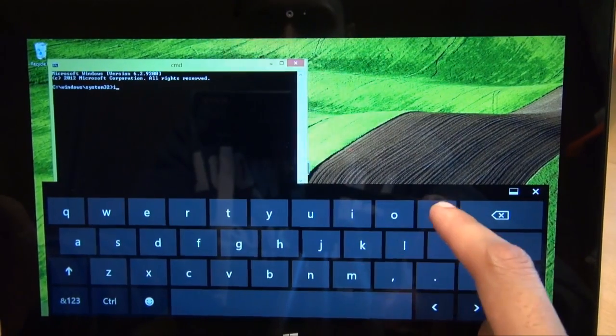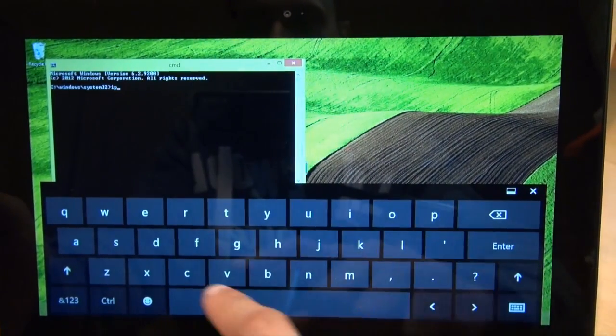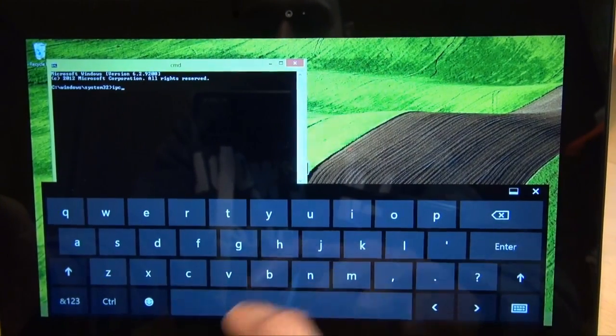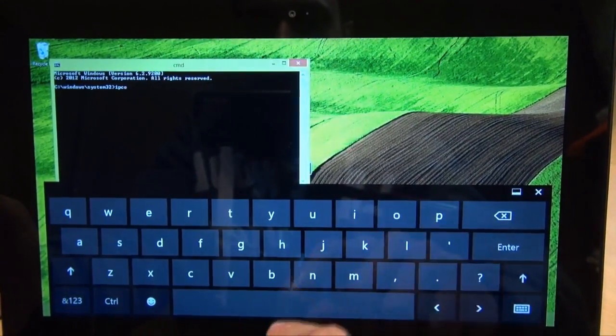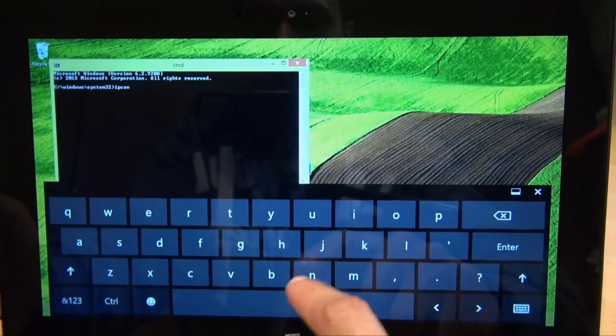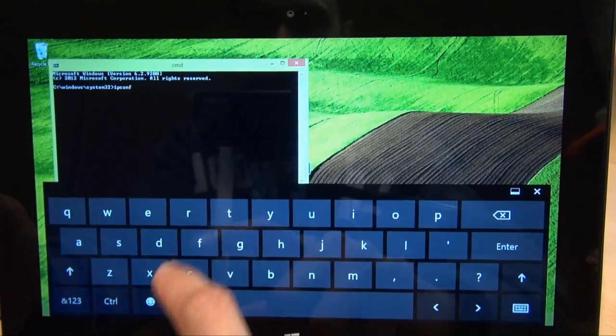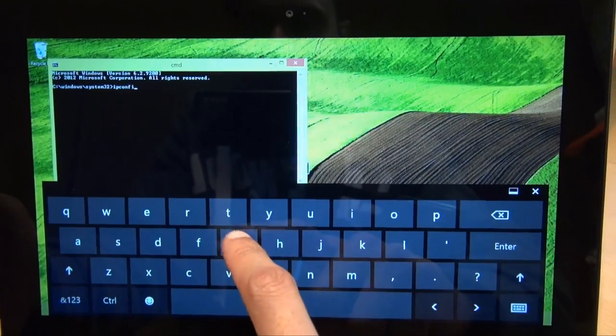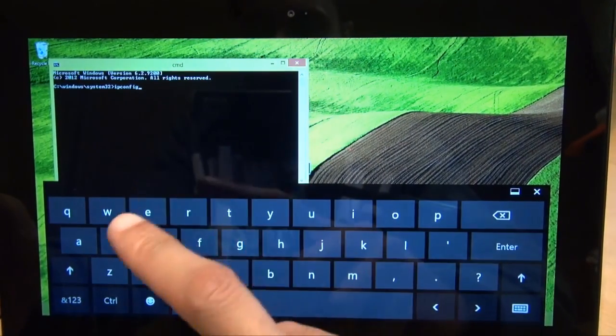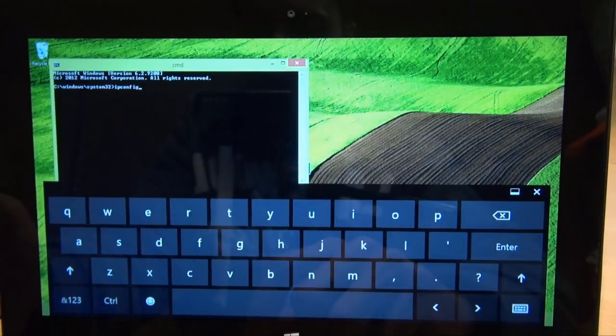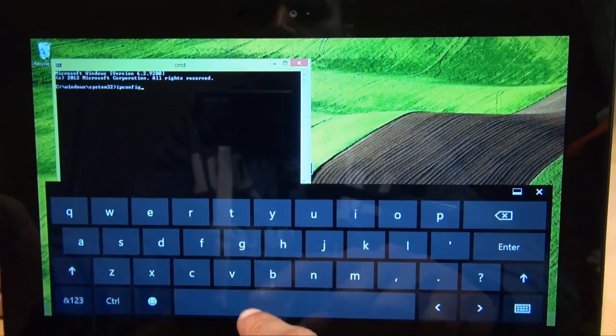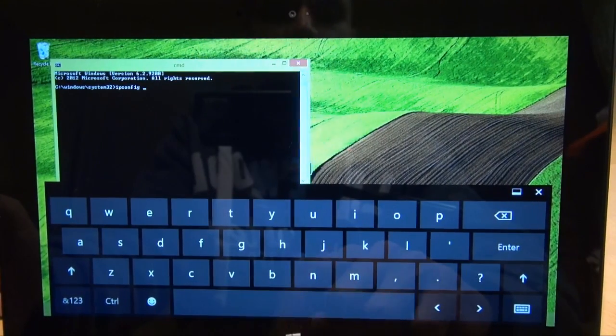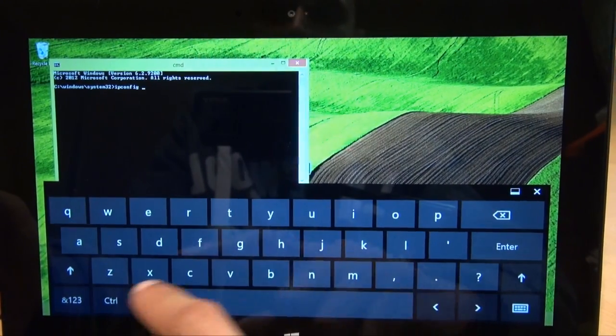So that is I for India, P for Papa, C for Charlie, O for Oscar, N for November, F for Freddy, I for India, G for Golf. So that's ipconfig, all one word, then a space, then a forward slash.